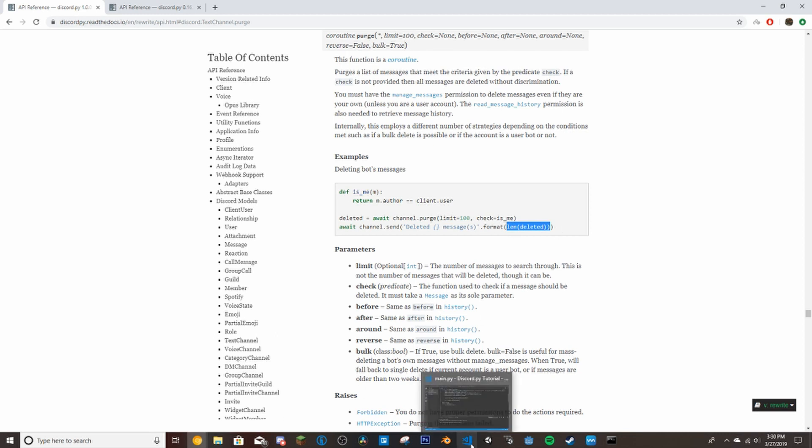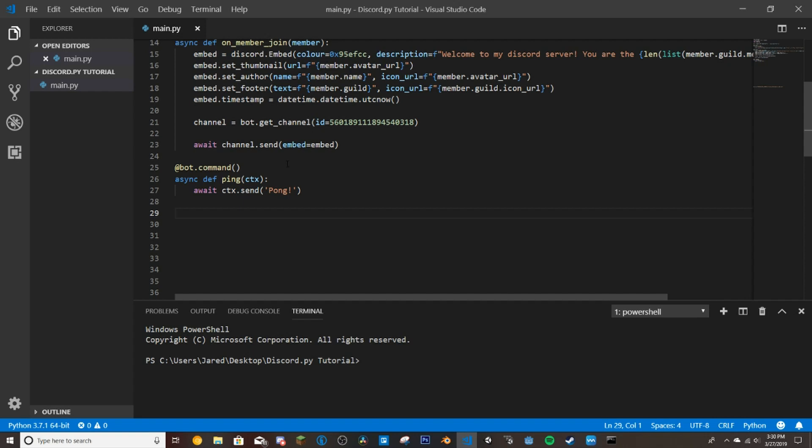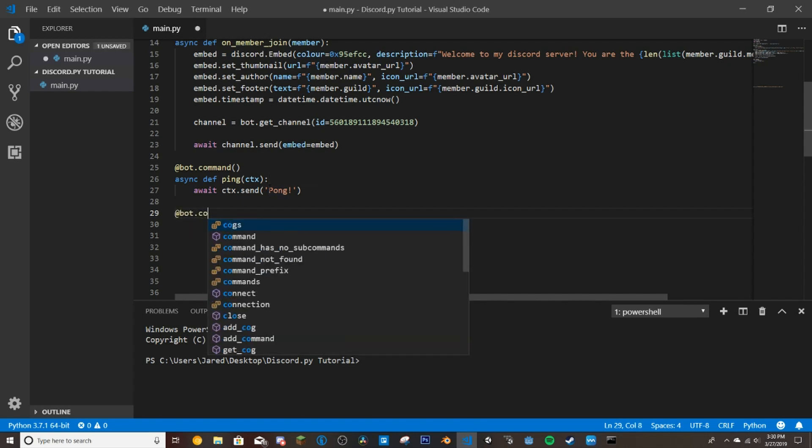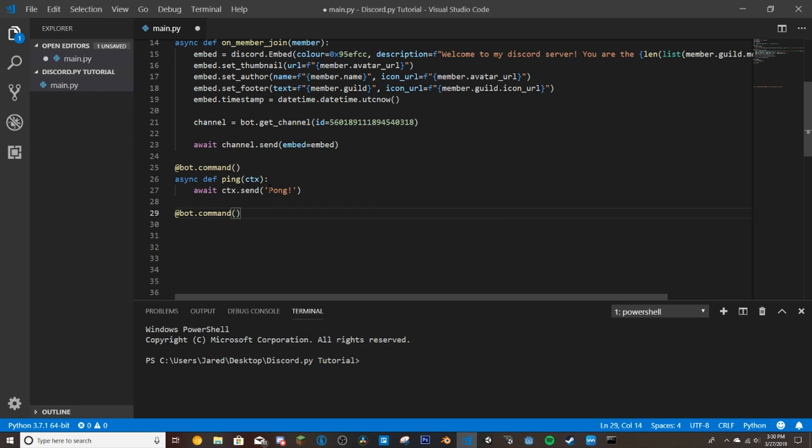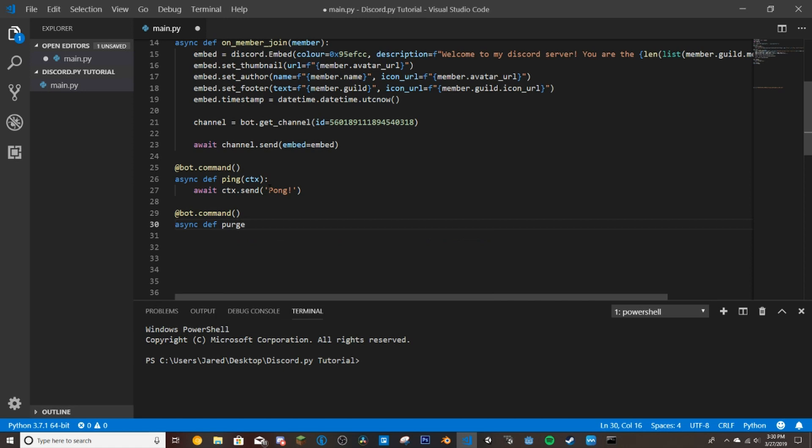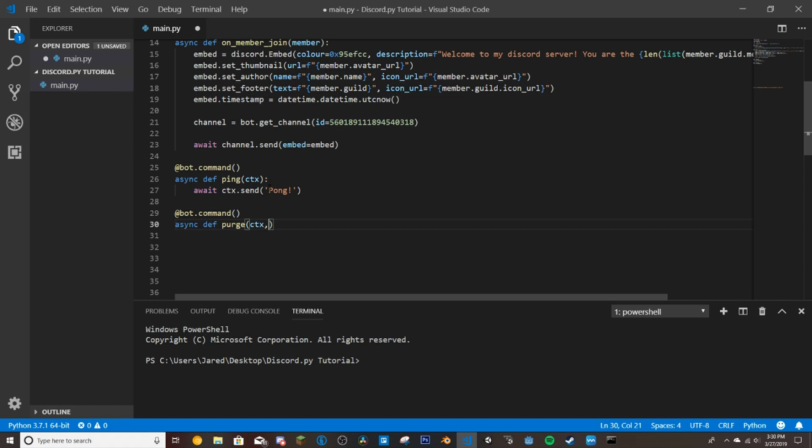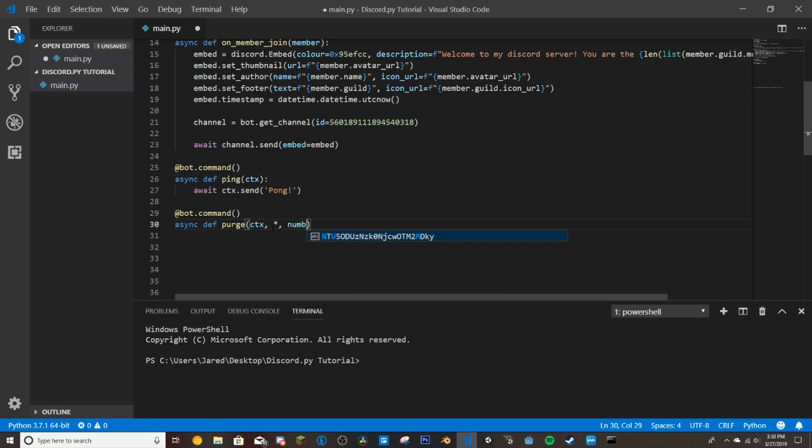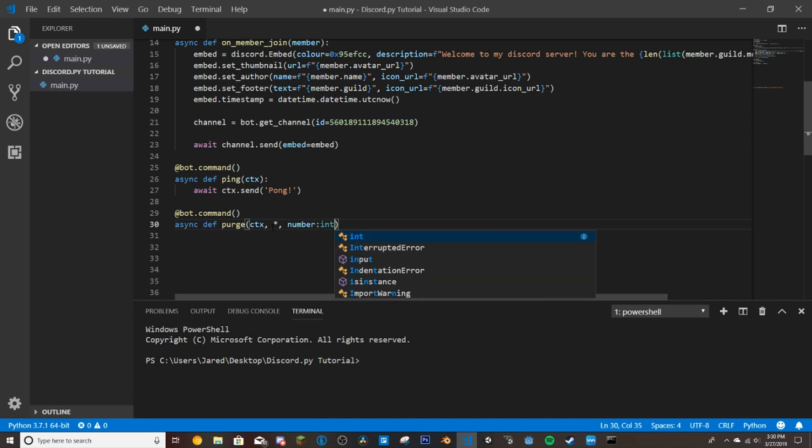So we're going to go into our code here. And then we're going to do @bot.command, async def purge. And what we're going to do now is we're going to do ctx, which like we said in the ping command, that's the person and where it basically gathers all the info of where the command is used and who used it. So we'll do that, and then we'll do number, int, so that's just a number, equals none.